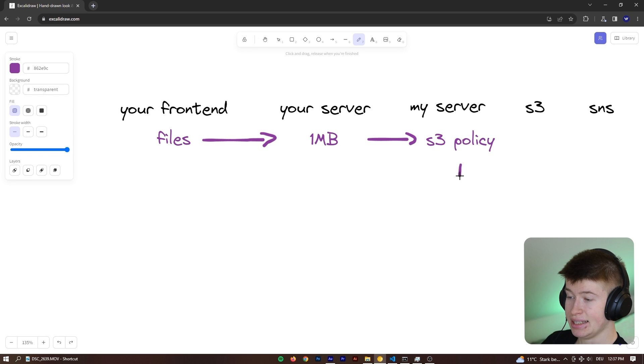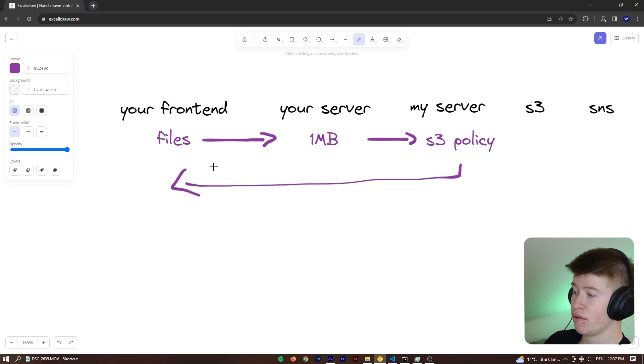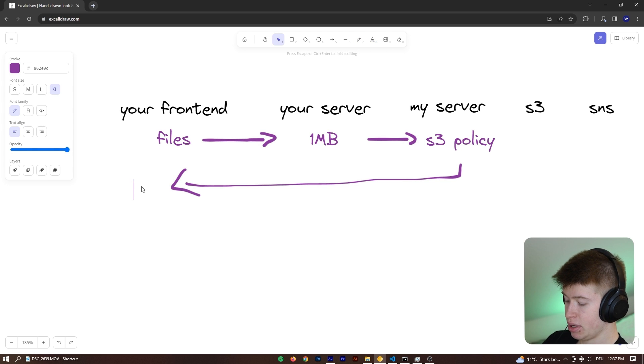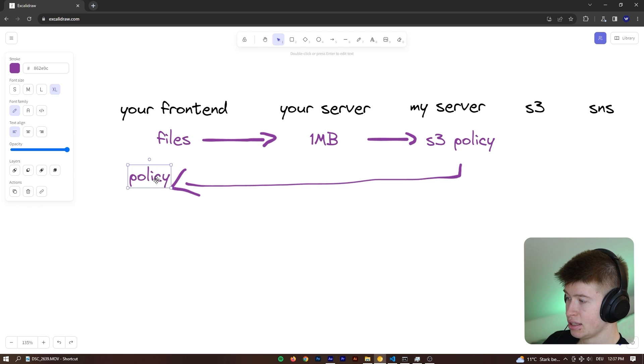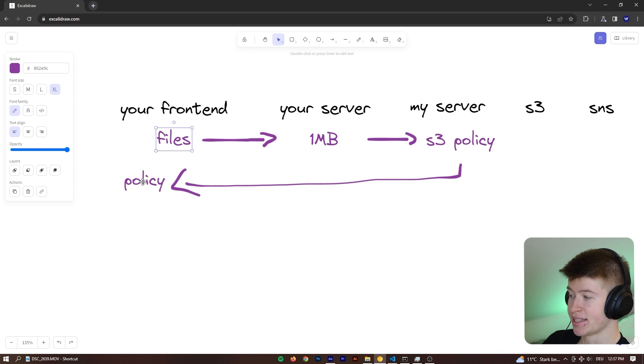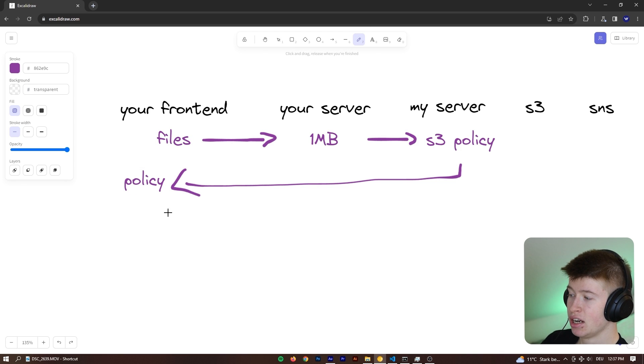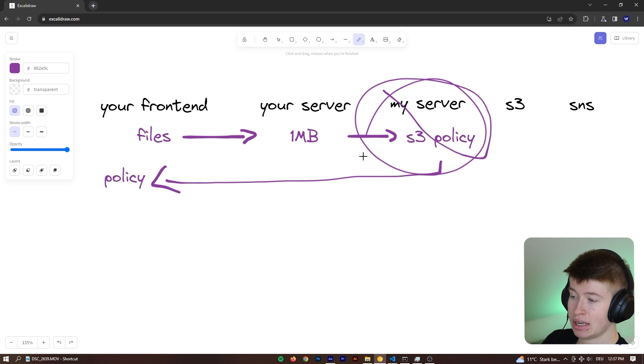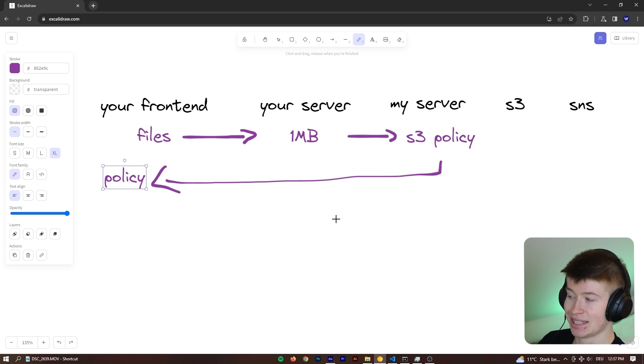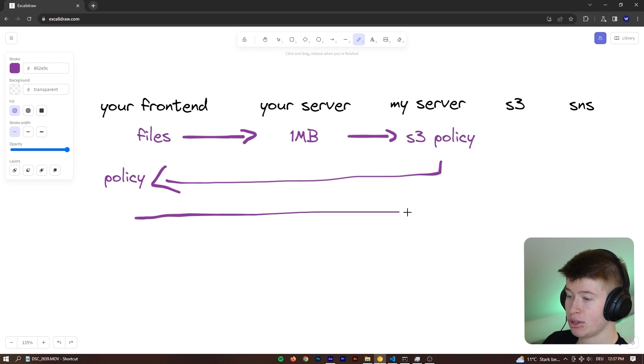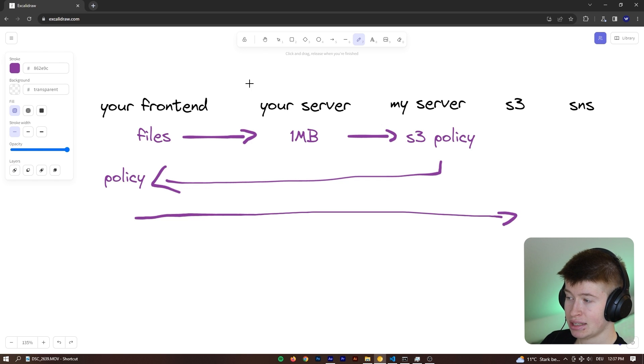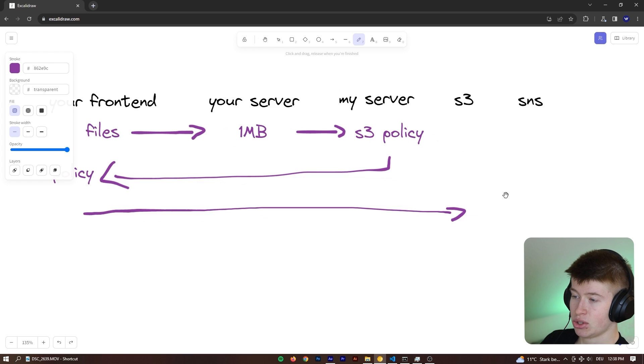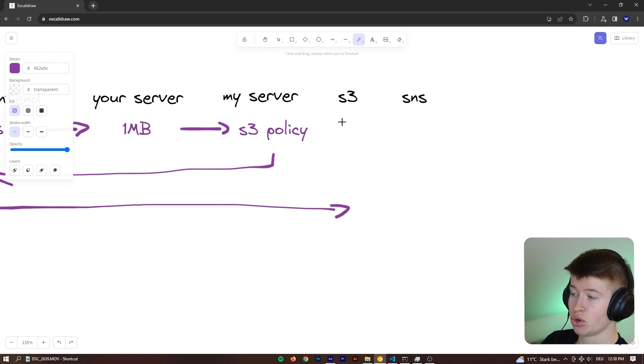And this policy is then being sent back right here to the front end, so we can directly handle the file upload from here. So we got the policy on the front end, looks a bit ugly. And then with the files and the policy, we can start the upload right from the client. This is secure, because the policy is signed, so the client cannot change it. And then we handle the file upload directly to S3 by passing these two servers for efficiency reasons.